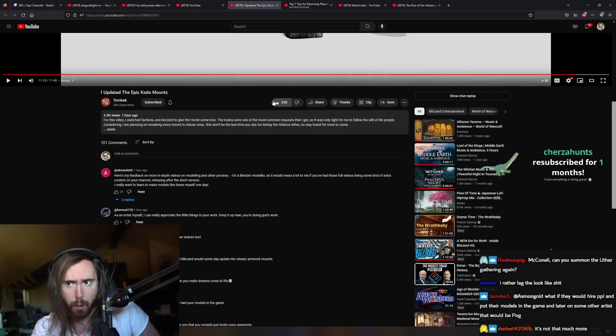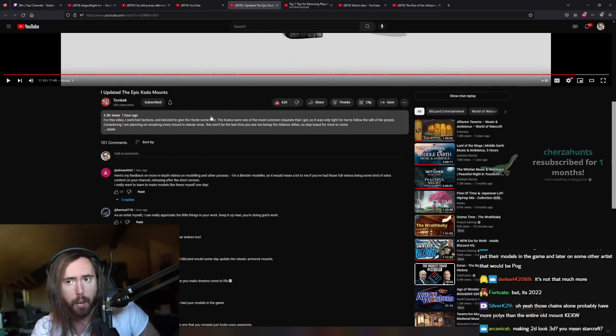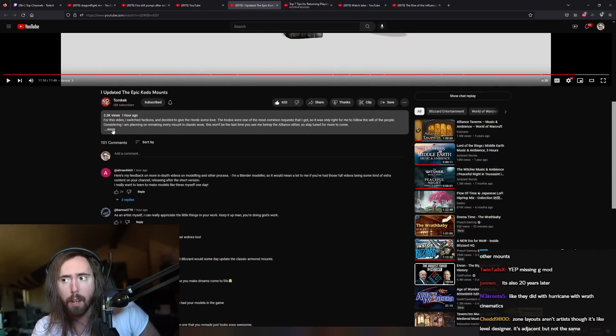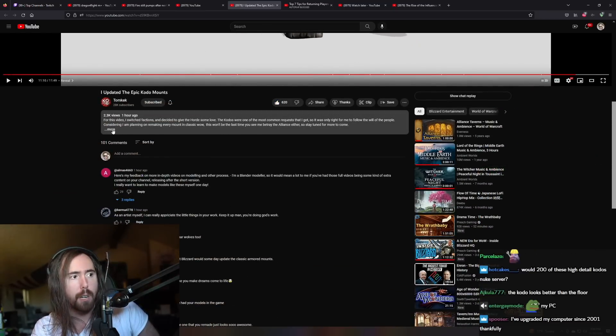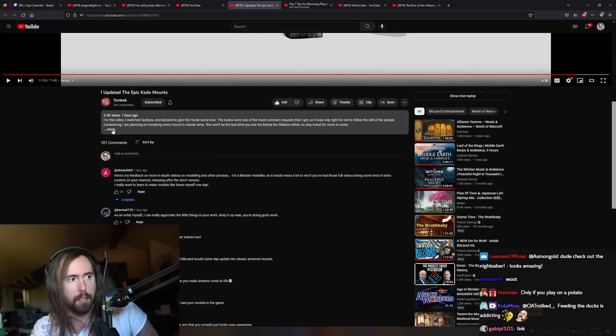But yeah, this looks fucking badass. And yeah, Tom Keck, I would absolutely recommend. You know, give him a like, give him a sub. These videos are fucking amazing, man.